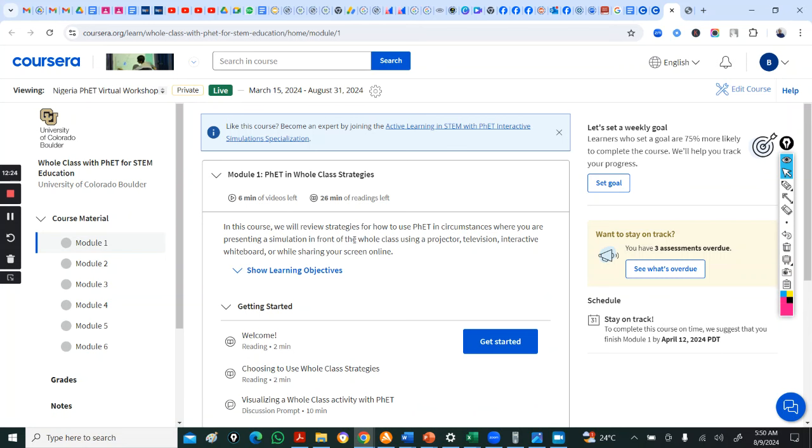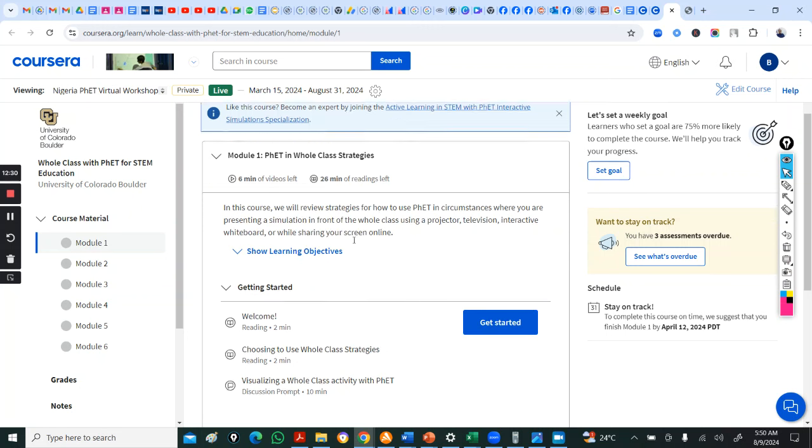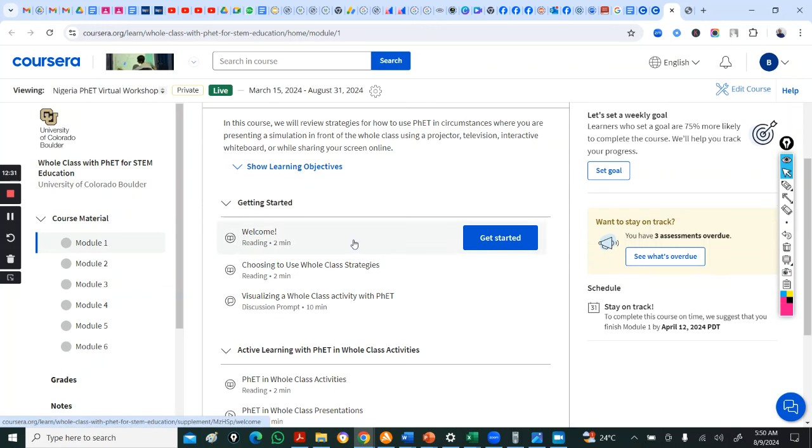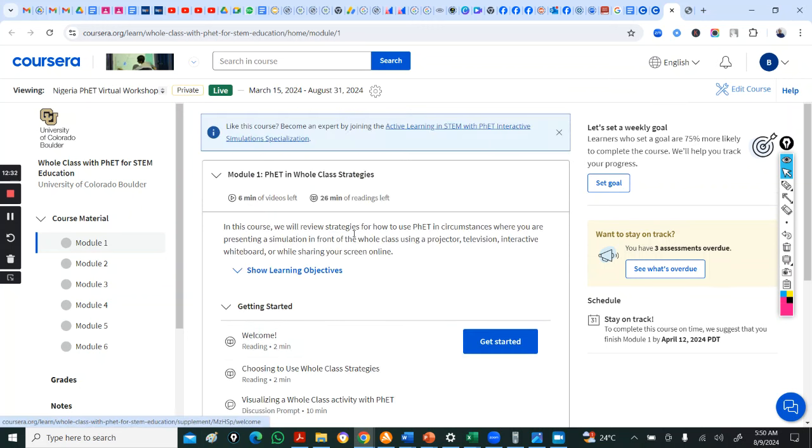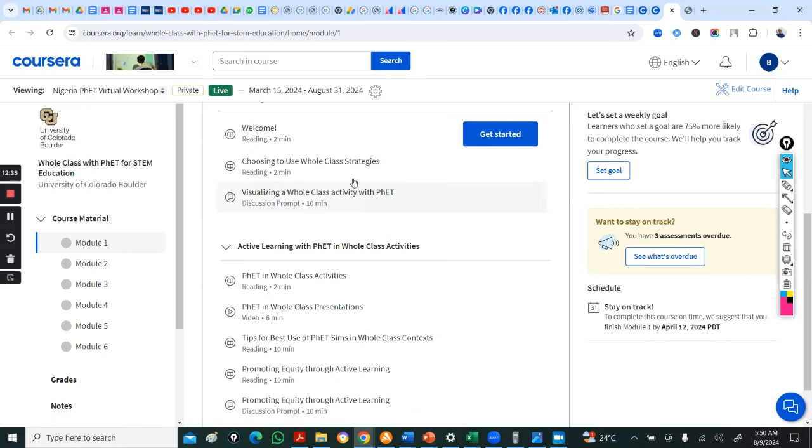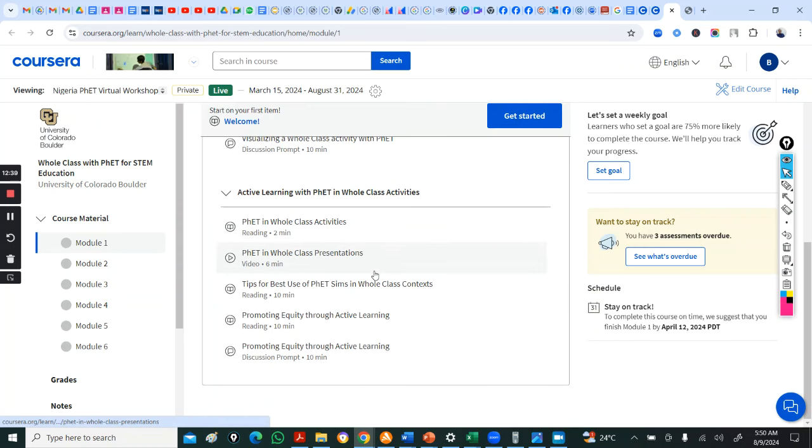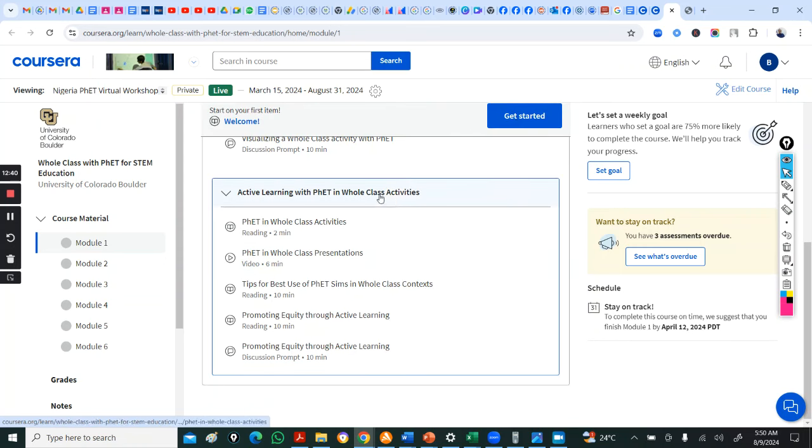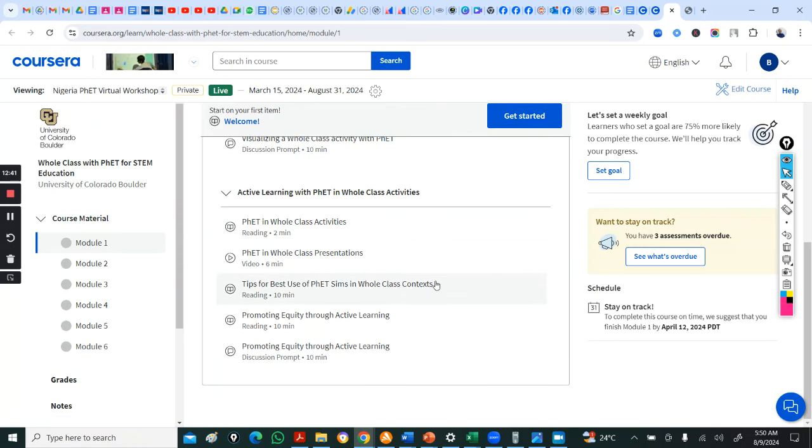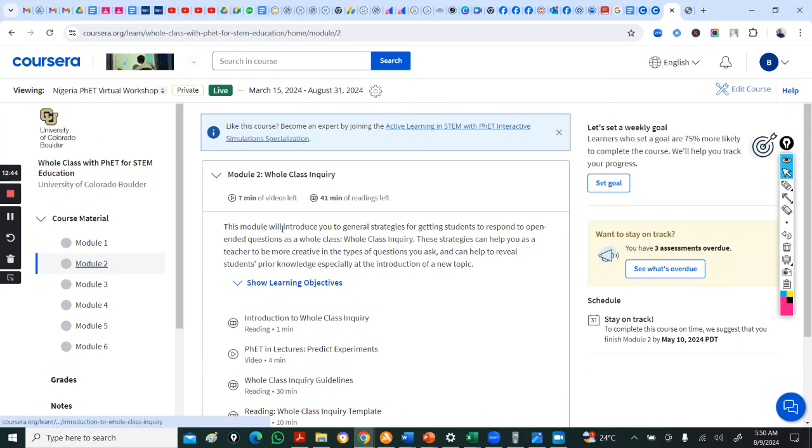I don't want this video to be long. It's already 12 minutes. I think 15 minutes will stop. So, close this. Don't let this timer stop and disturb you. So, whole class with FET. So, this is on strategies you can use to implement FET.